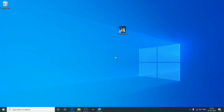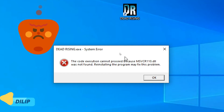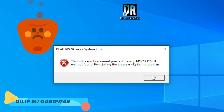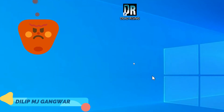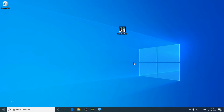In today's video we are going to talk about an error that comes in Dead Rising. When you open this game, this window appears. As always, follow my instructions to solve this error.